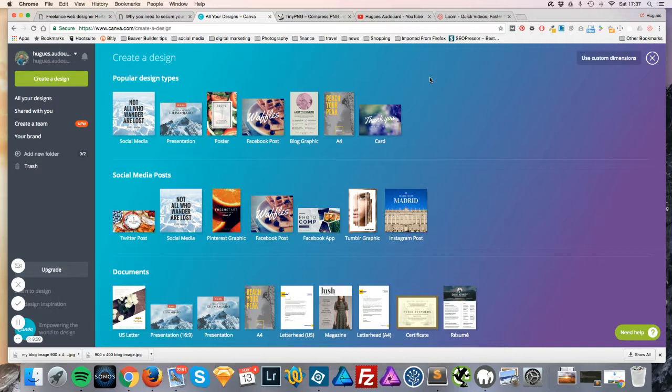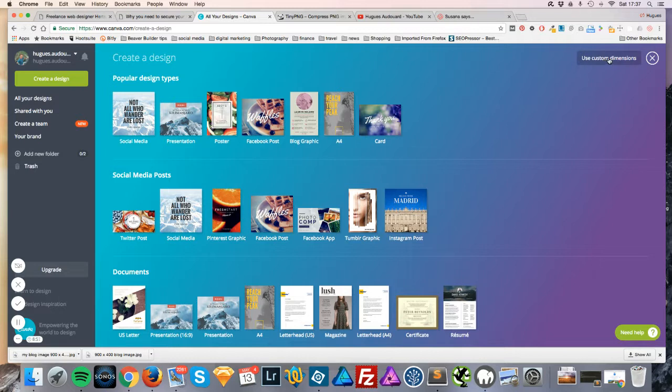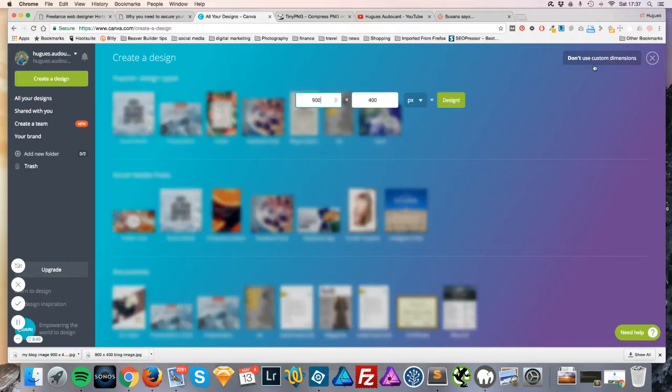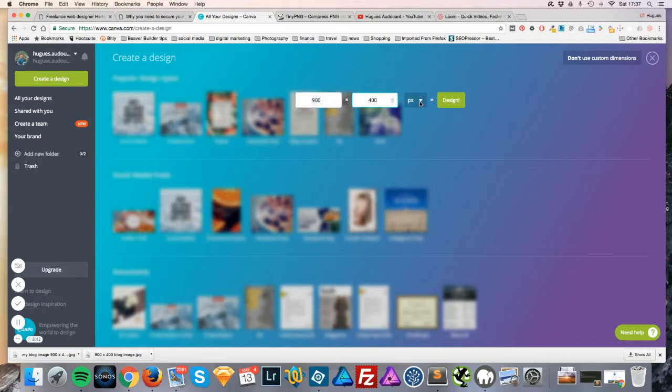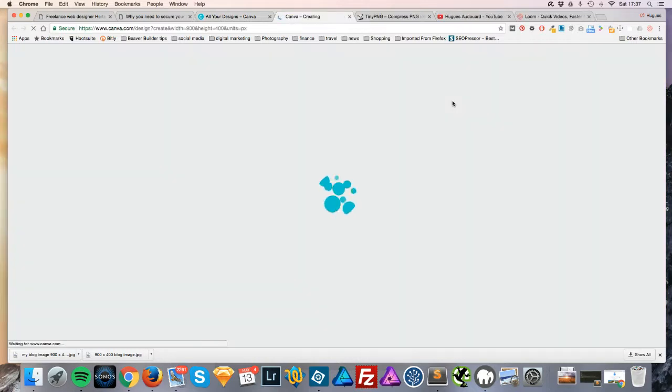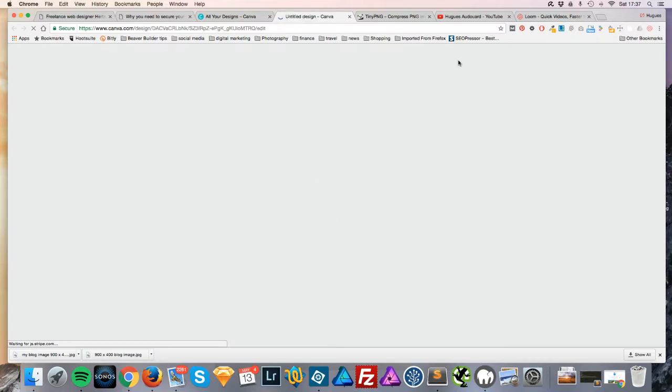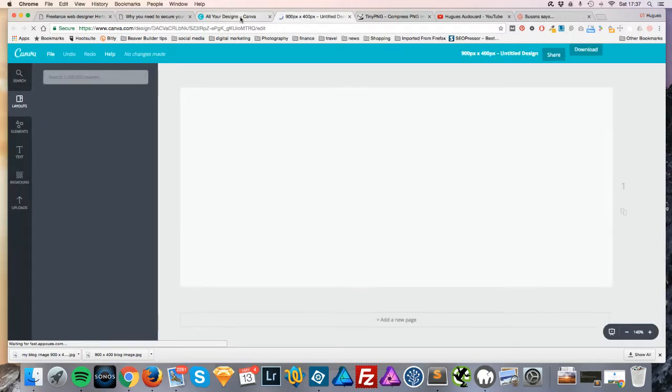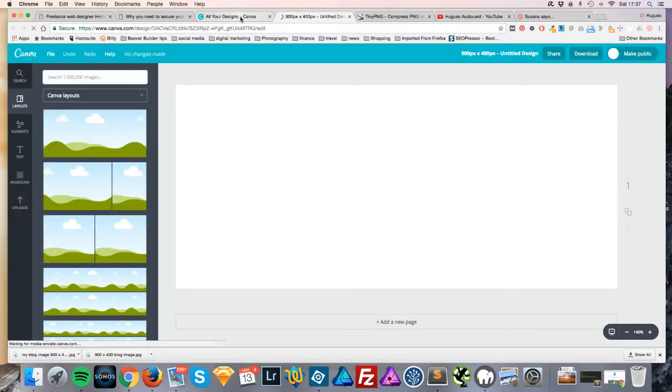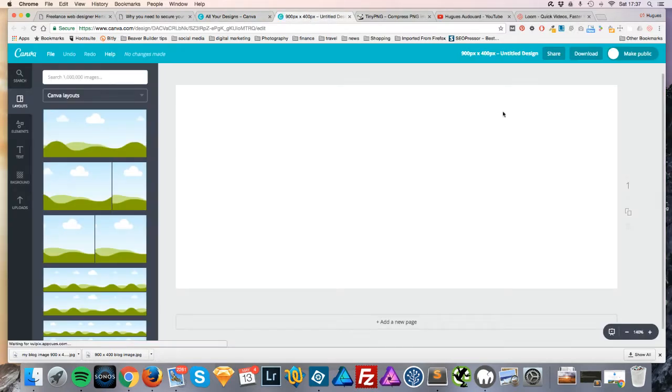So once you've signed up you should see a screen like this, and if you head to the top right hand side of the screen you will see the option to use your own custom dimensions to create a document. So we're going to click on that, and I've already pre-selected it because I've had a go before, but you would here put in the size in pixels. I'd recommend working in pixels because that's where you want to end up, so 900 by 400. And once you're happy with that, click on design and it will create a canvas for you to design on which will be 900 by 400.